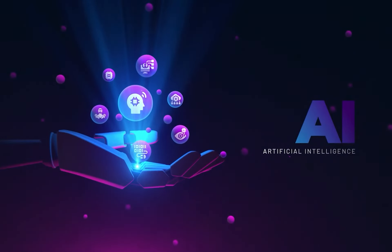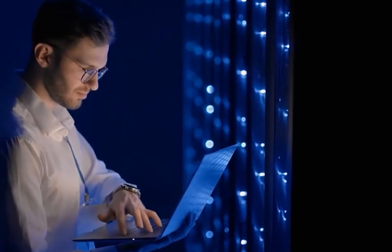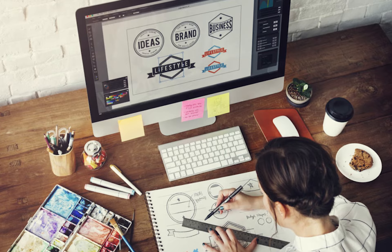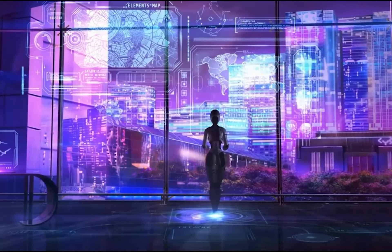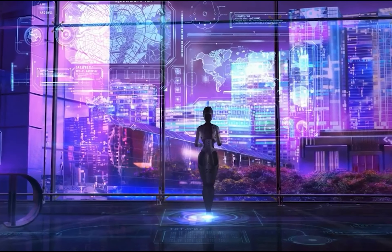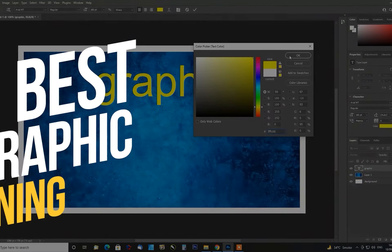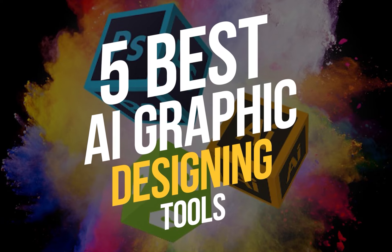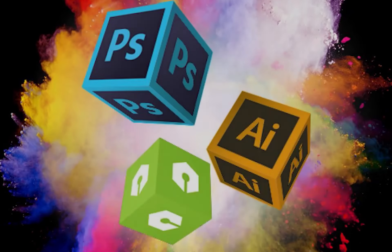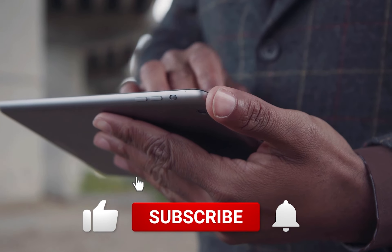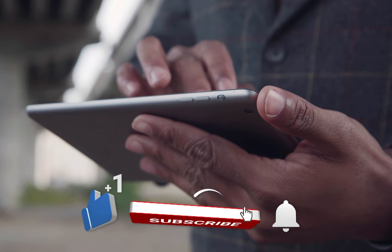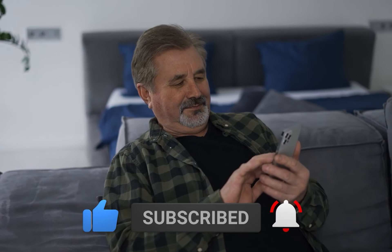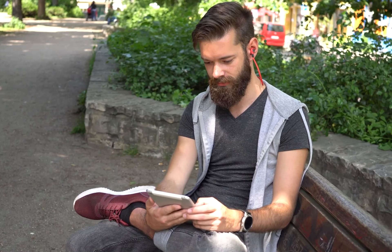If you've been unaware of the latest AI advancements, it's time to catch up. Whether you're a designer, developer, or just looking to streamline your workload, it's time to enhance your productivity with the right AI graphic designing tools. These 5 best AI graphic designing tools will help you boost your efficiency. Before we begin our video, subscribe to our channel and press the bell icon for regular updates. Let's get started.